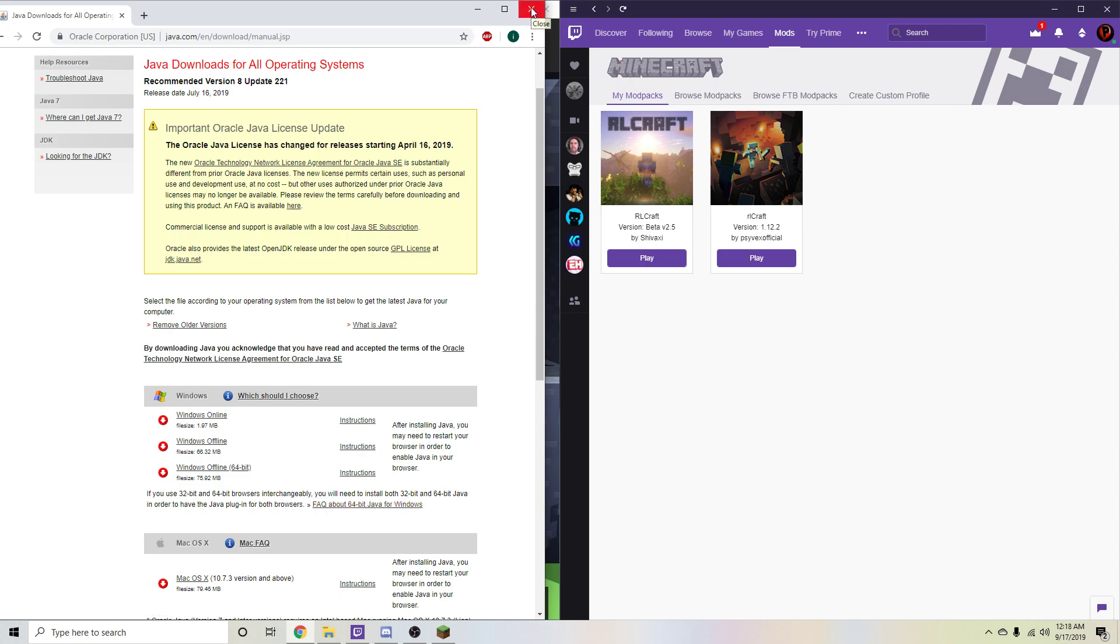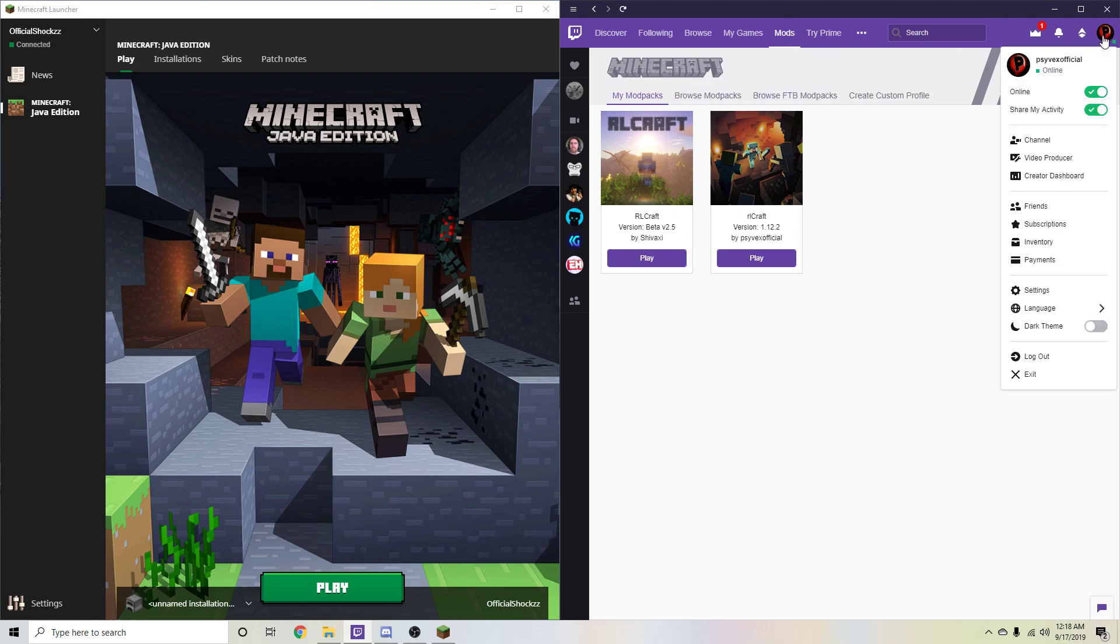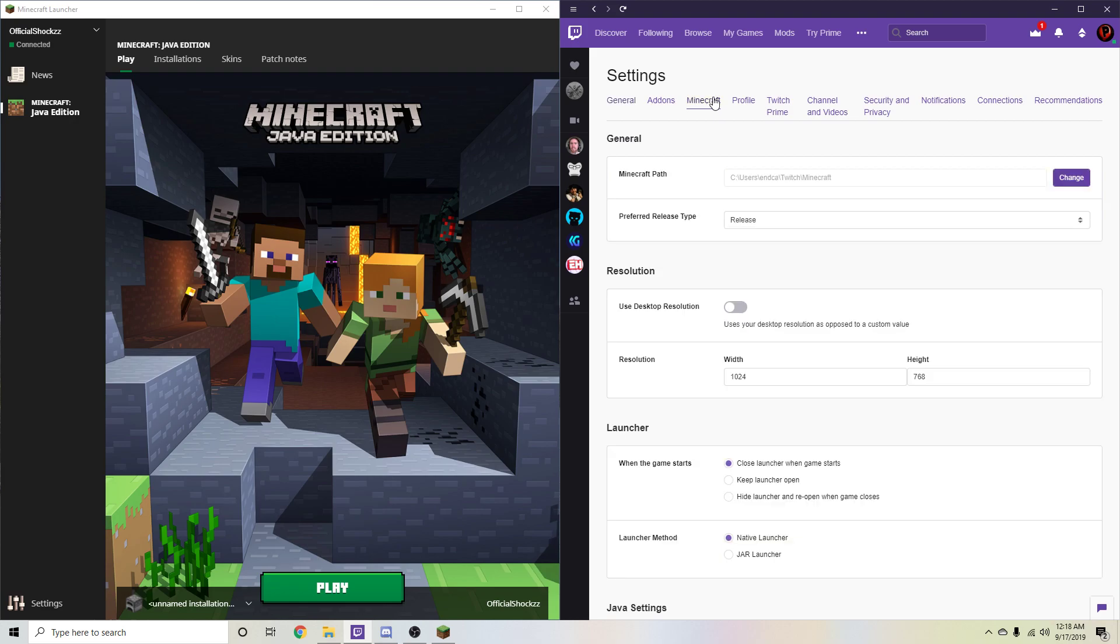So once you have that installed, you should be able to go to, we'll start with Twitch first since I think that's easier. So all you have to do when you're on this page is go ahead and hit your profile picture, mine is 5x official and it's a little balloon, and hit settings. And just go ahead and hit Minecraft.